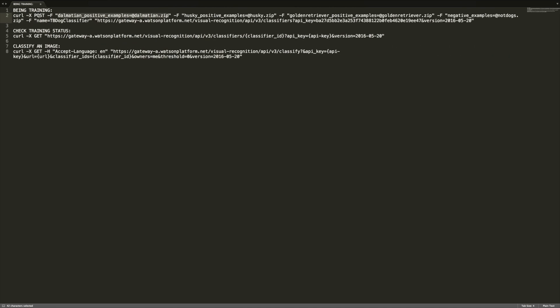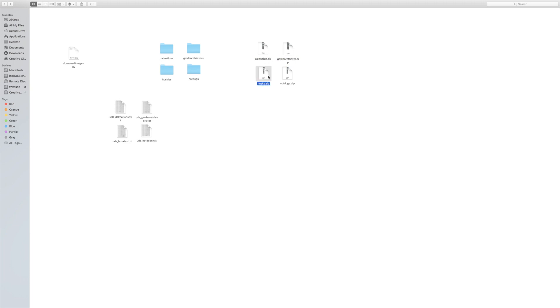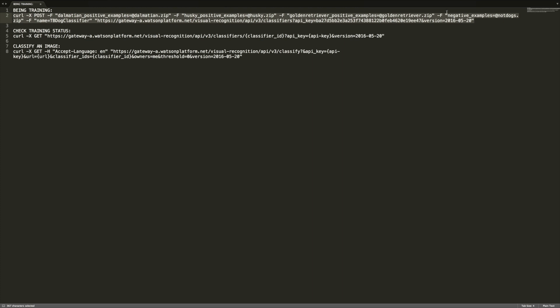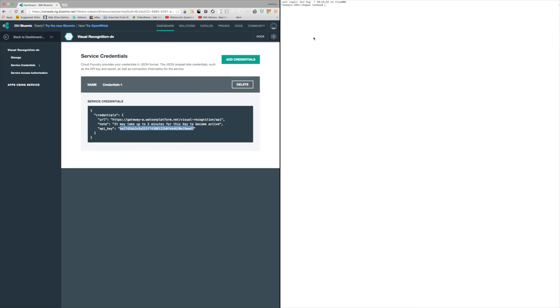We're giving it dalmatian positive examples from dalmatian.zip, husky positive examples from husky.zip, golden retriever positive examples from golden_retriever.zip, and negative examples — things that are not dogs — from not_dogs.zip. One thing to note: in the curl command I used 'dalmatian' not 'dalmatians', 'golden_retriever' not 'golden_retrievers', and 'husky'. I have the four zip files ready, so I'll copy this curl command, go to terminal, and as you can see the zip files are listed in the directory.